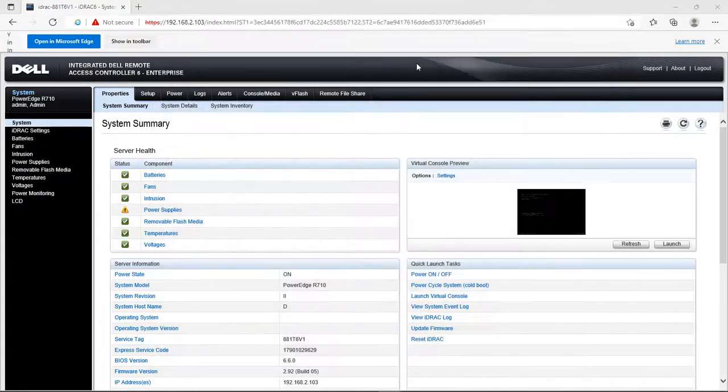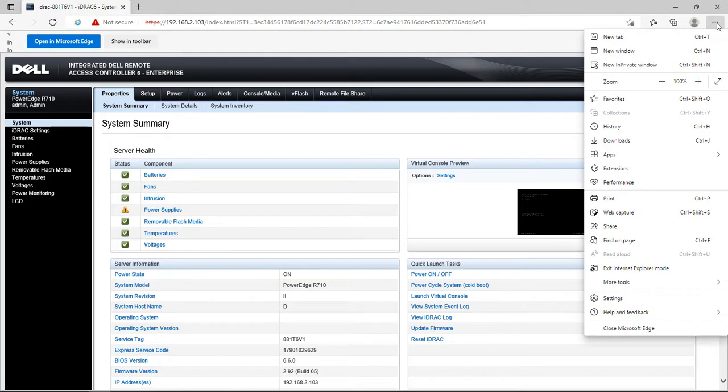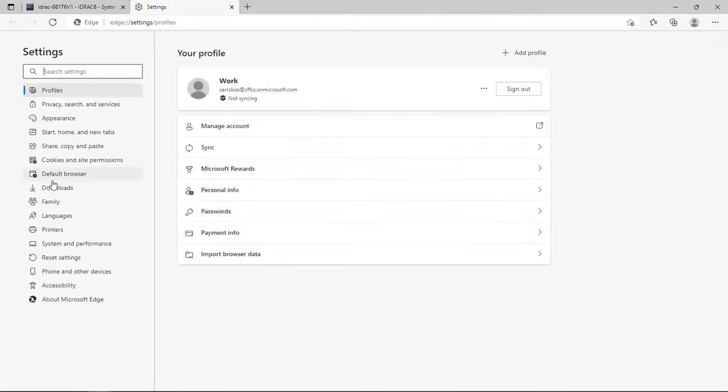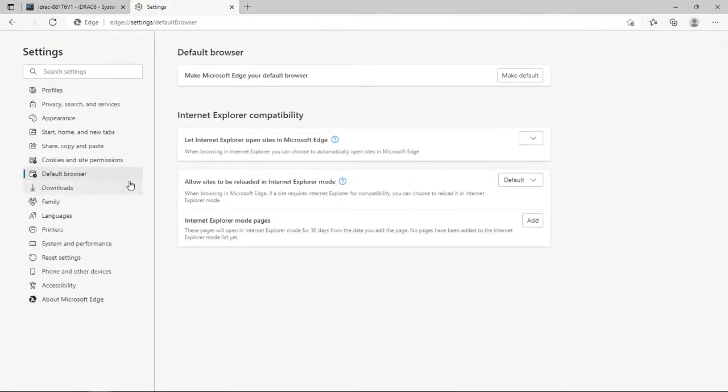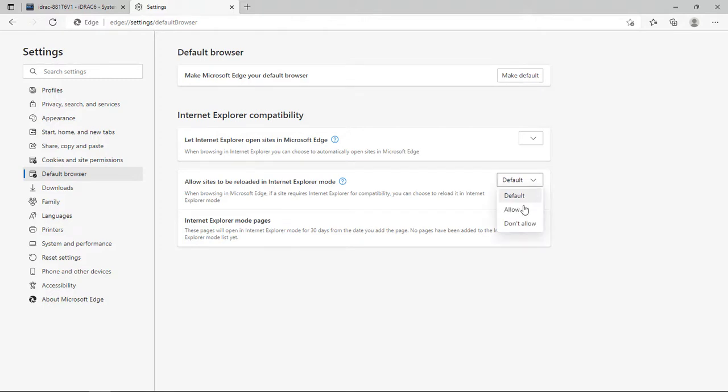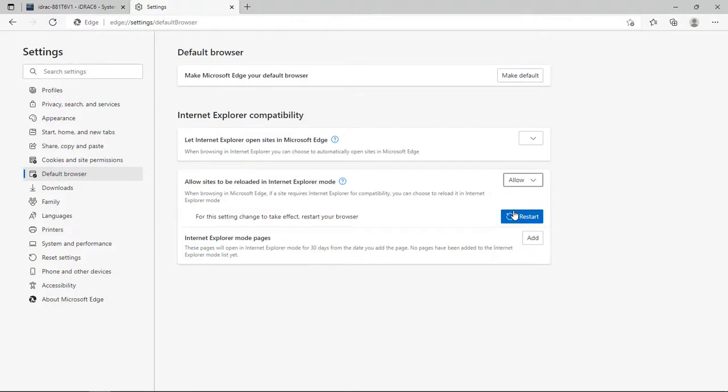Go ahead and close this out, then come over here to the three dots. Come down to Settings, then Default Browser. Allow sites to be reloaded in Internet Explorer mode - it's automatically set to Default. We're going to click on Allow, and then we've got to restart the browser.